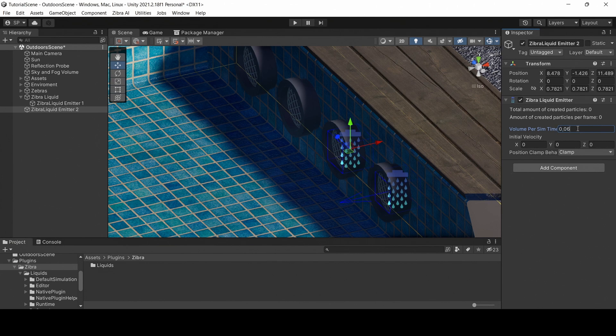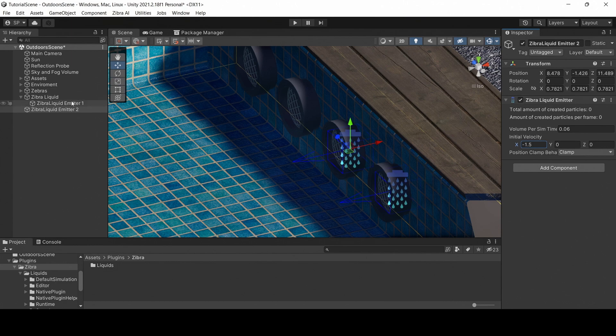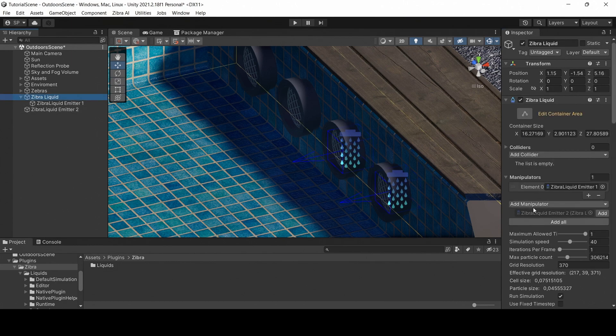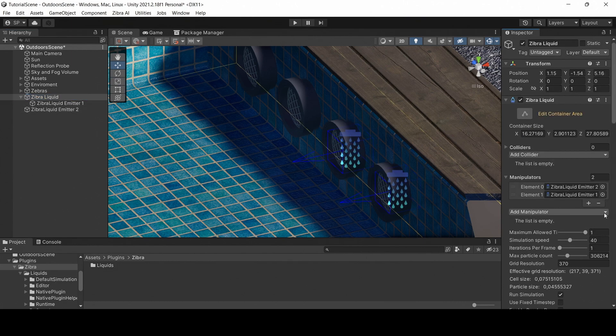Adjust the volume per sim time and the initial velocity parameters. After that, add the second emitter to the manipulator's list in the Zebra liquid object inspector.